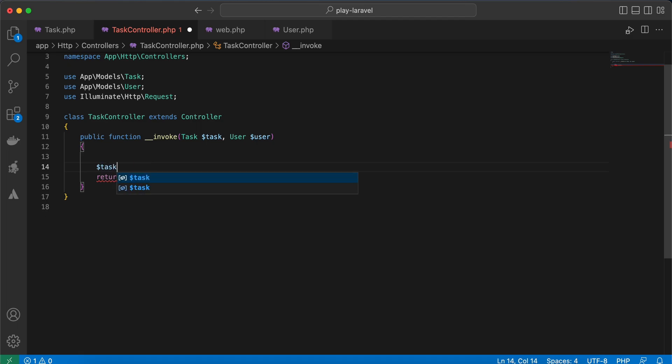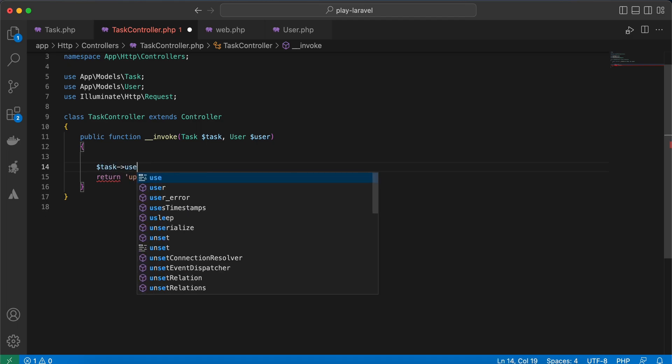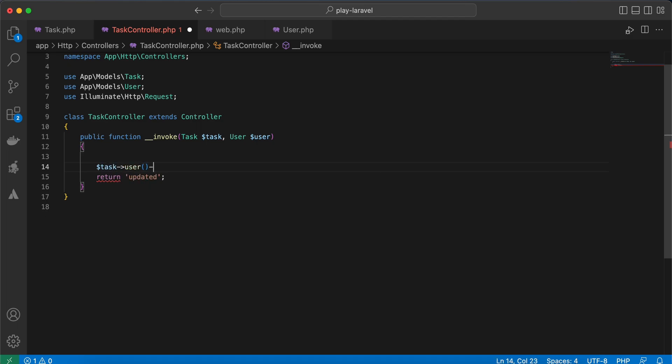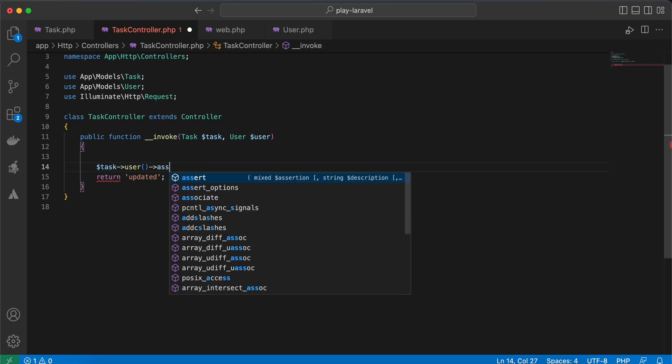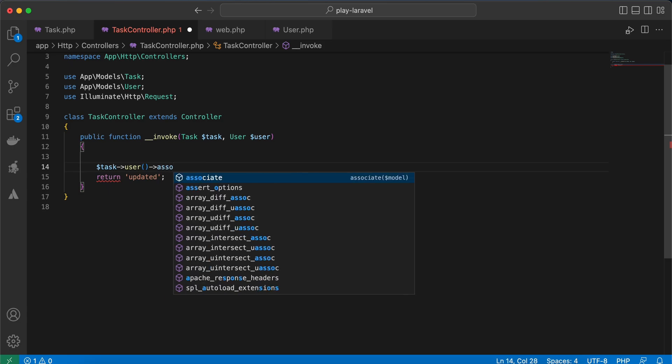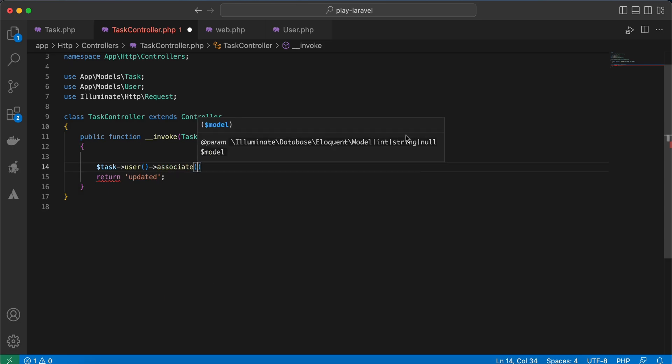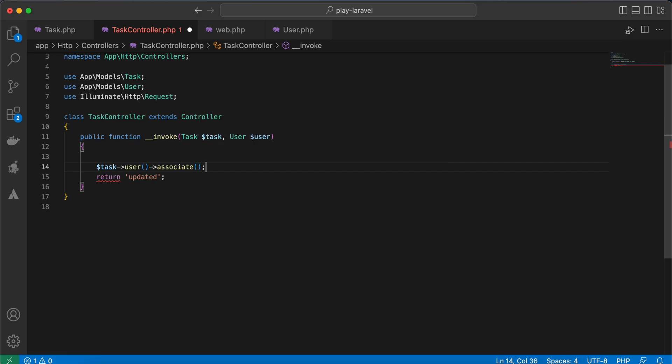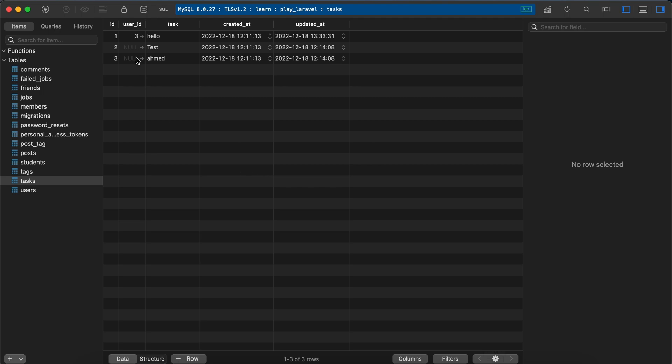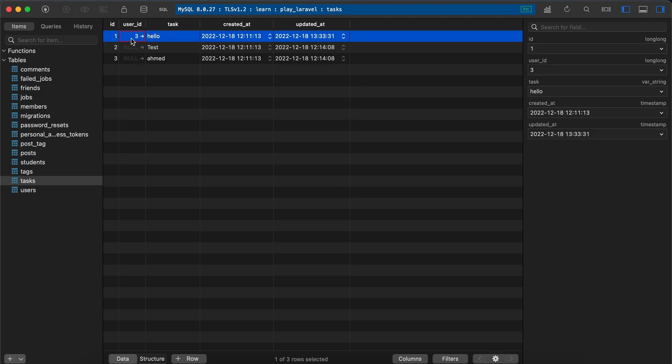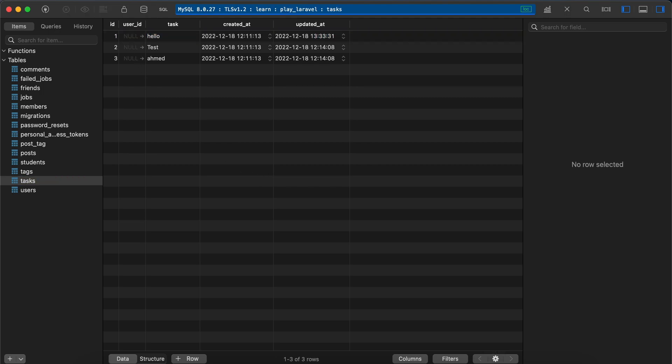task model, and using the user relationship and associate. If you notice here, associate takes a parameter of model or even user_id you want to assign. So let me quickly set it to null again here, null, save.